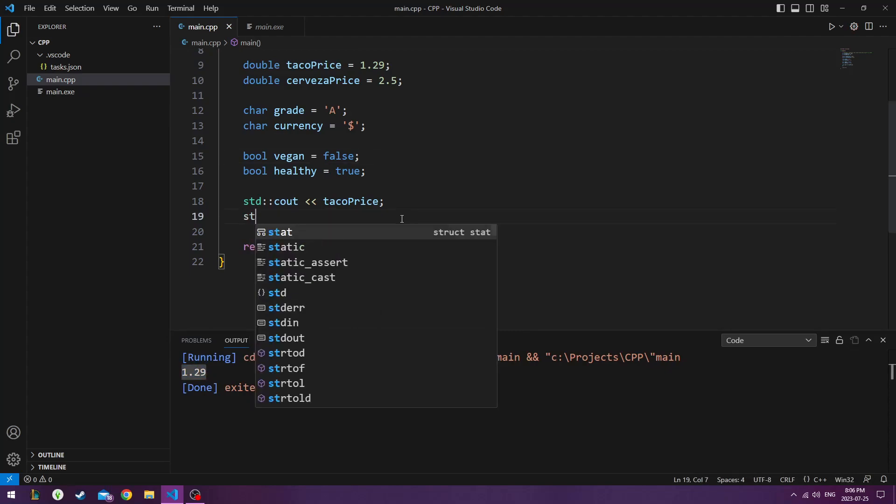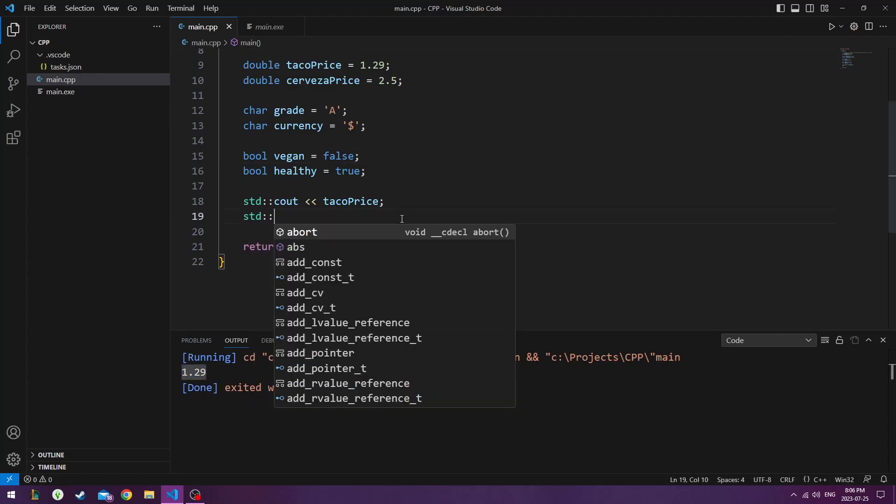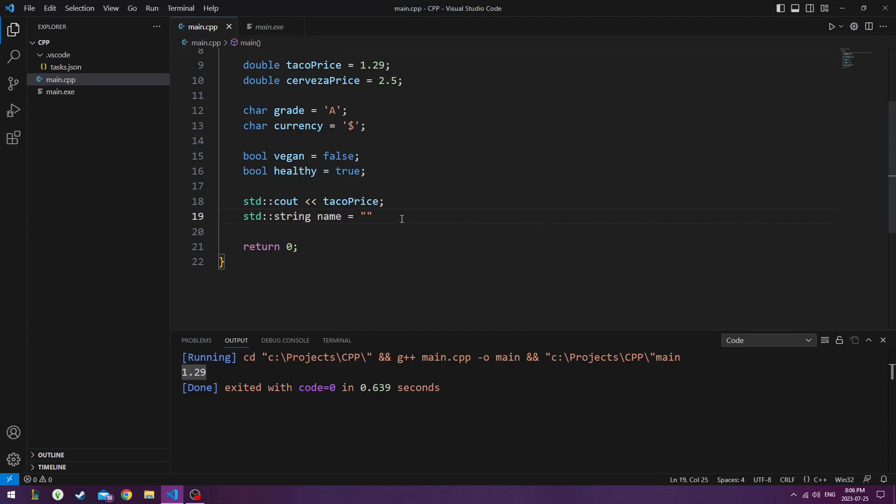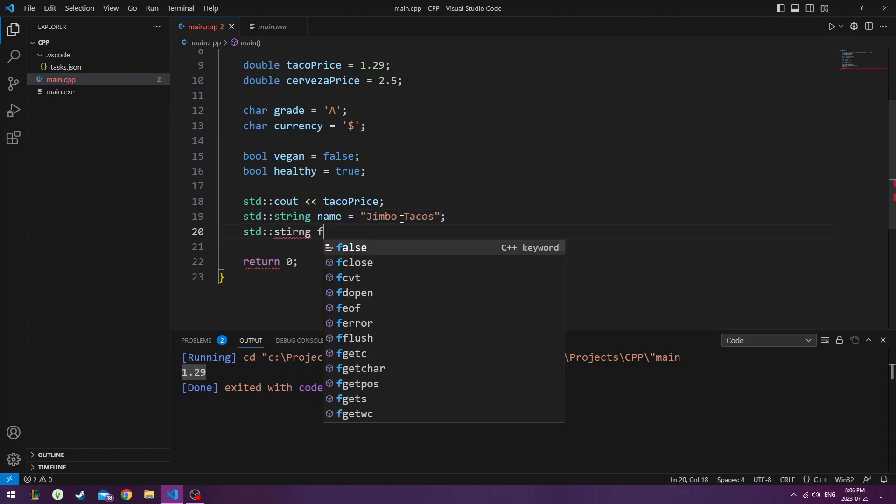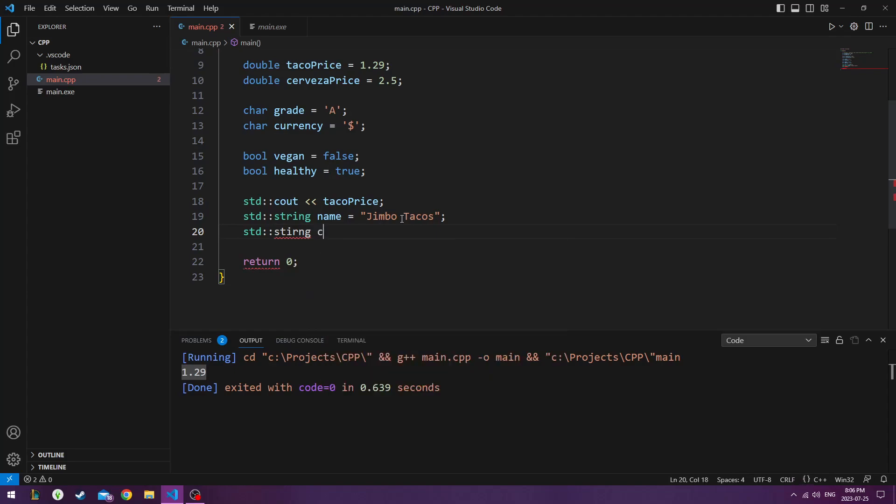And now if I were to do some strings, let's say I wanted to type out like a word. I could say the name is Jimbo Tacos. And we could do string city, where the tacos made, they're made in Toronto.